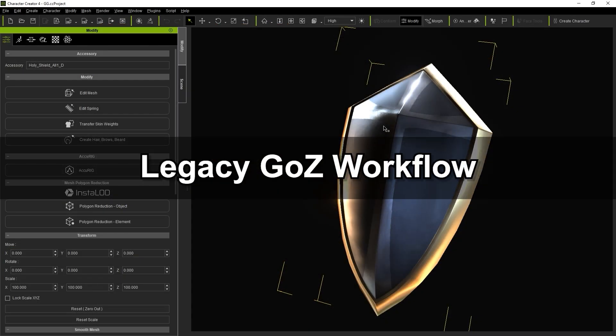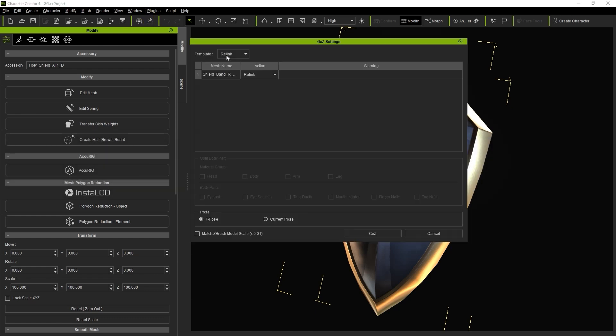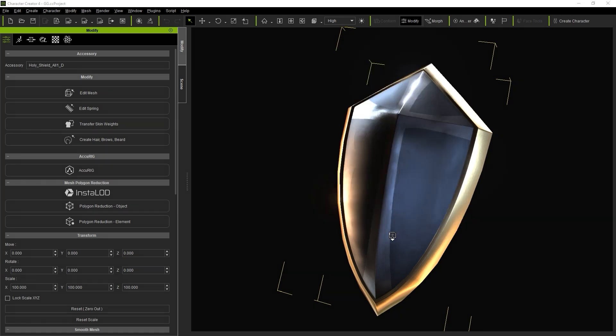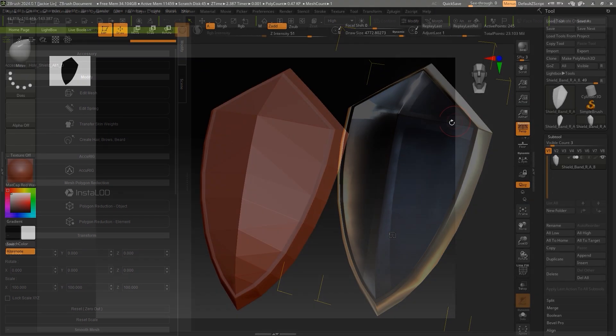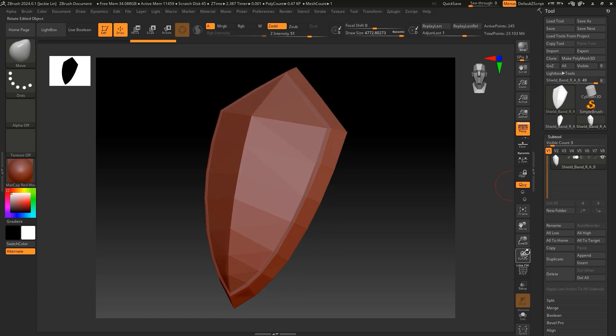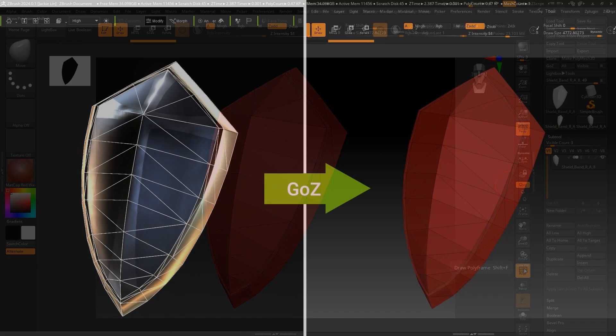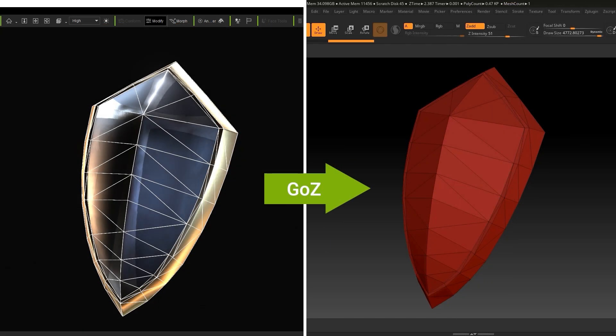Let's first take a brief look at the workflow for the legacy Go Z plugin. A single-click in Character Creator will export your mesh to ZBrush for detailed custom modeling. You can then utilize the powerful modeling tools in ZBrush for everything from simple edits to more intricate and detailed modifications.